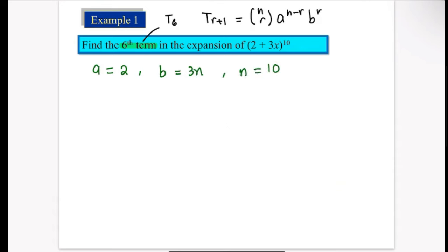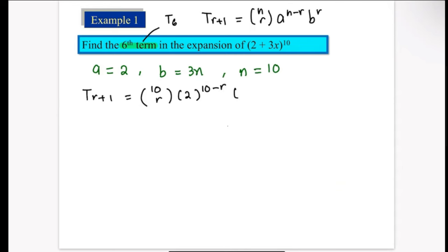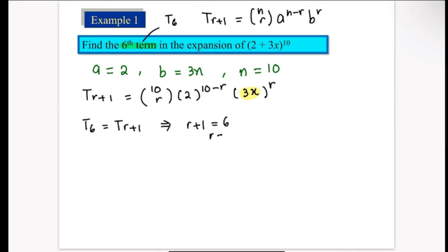Now substitute each value into the formula. So T(r+1) = 10Cr · 2^(10−r) · (3x)^r. Be careful with 3x — make sure you put it inside a bracket, otherwise you won't get the correct power for each term. Now compare this with the requirement of the question. Since we need the sixth term, T6, and our formula has T(r+1), we set r+1 = 6, so r = 5.